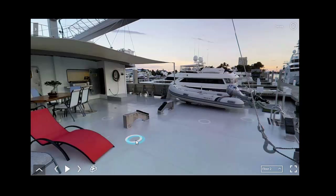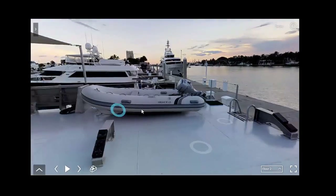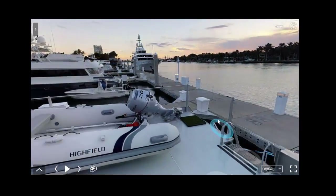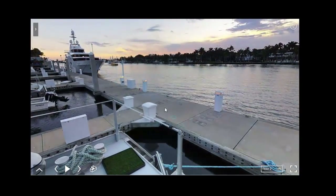How's it going? This is John Paul Nadeau with RMAC Photography. Today I'm going to quickly show you how to navigate with our 3D virtual tours.